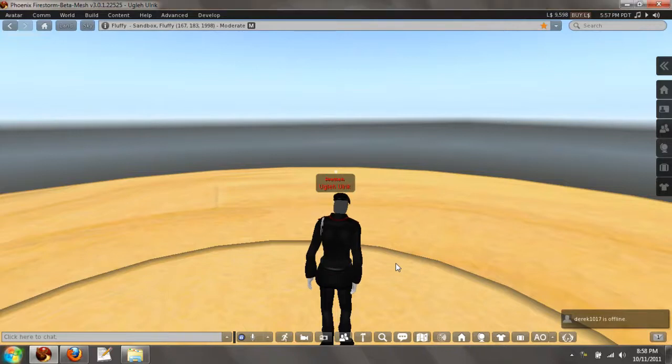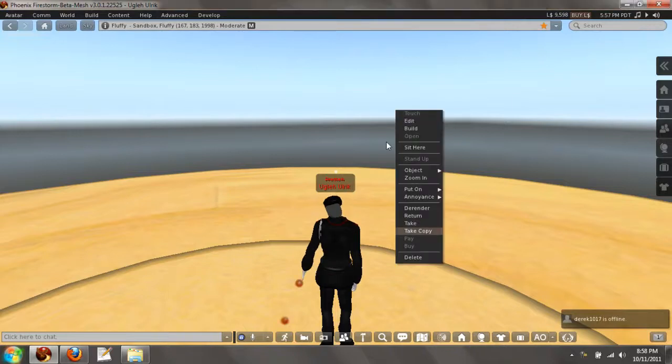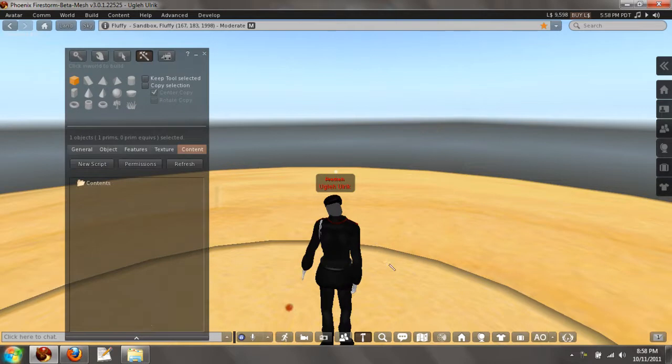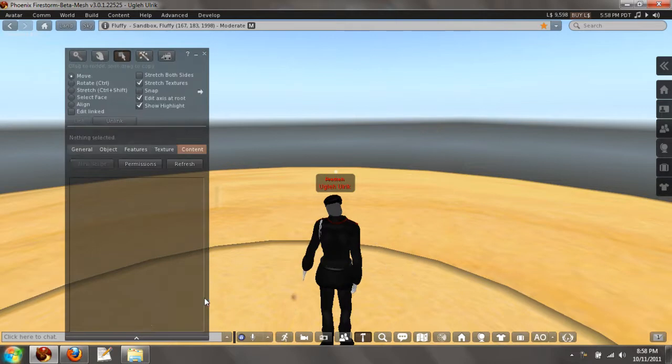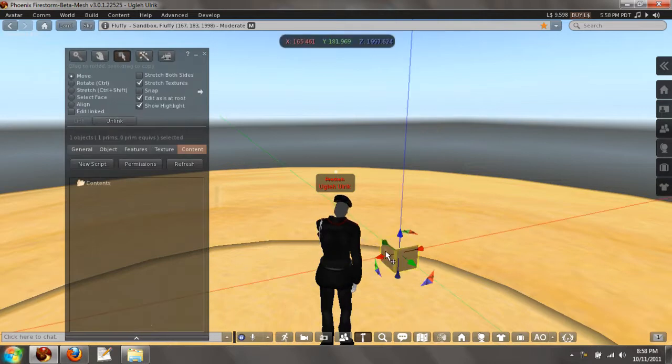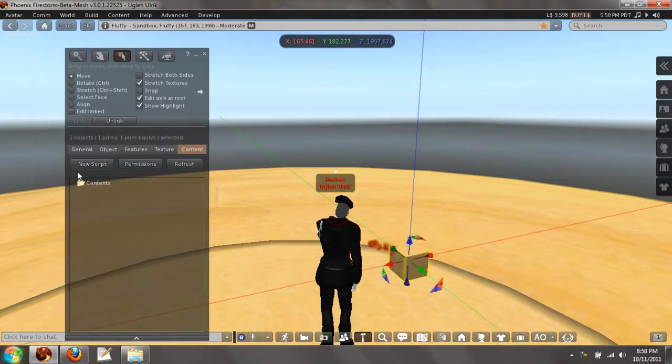Hello everyone, today we're going to go over LListSort and the example we're going to be using is getting the top scored player out of a list.